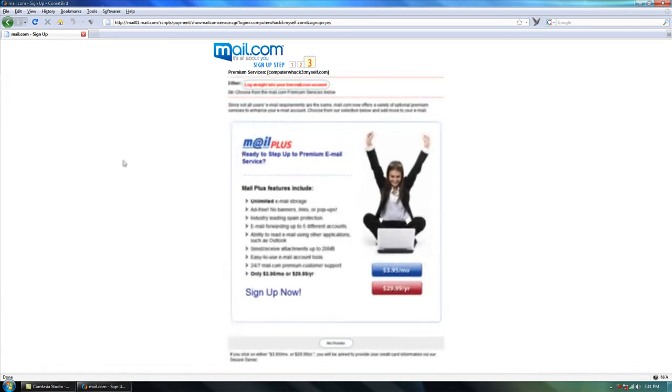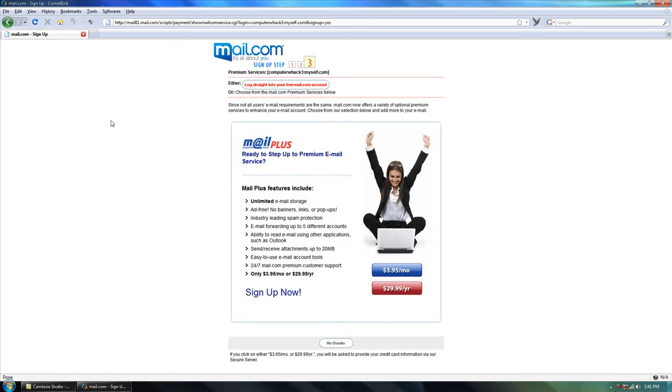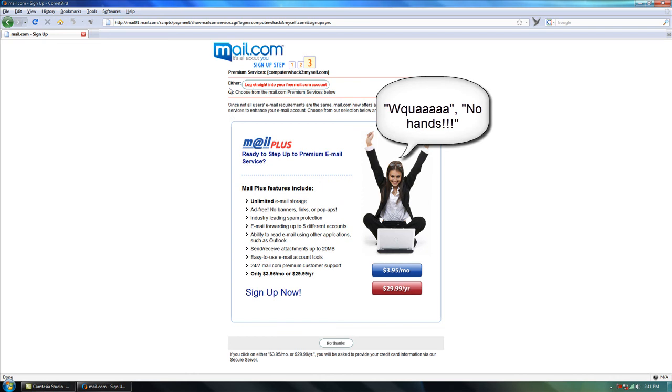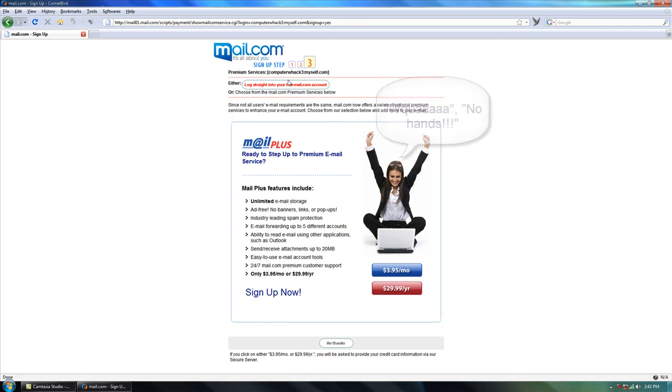Okay, I forgot to show you. I just clicked sign up and it takes a couple seconds to about ten seconds. And when you're done, you just go to log straight into your free mail.com account.